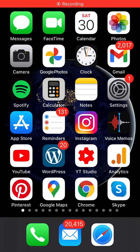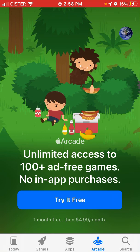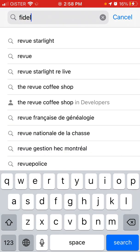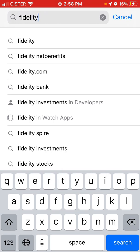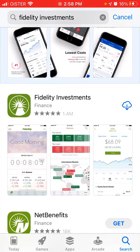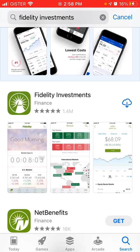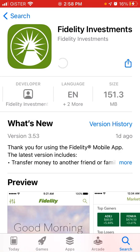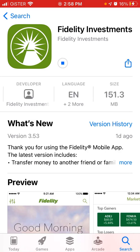Let's go through how to install the Fidelity Investments app. Just type 'Fidelity Investments' — here is the app. It has a huge 1.4 million ratings and the size is 150 megabytes.